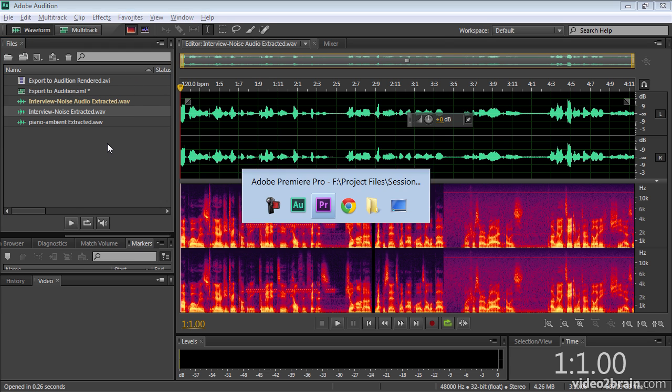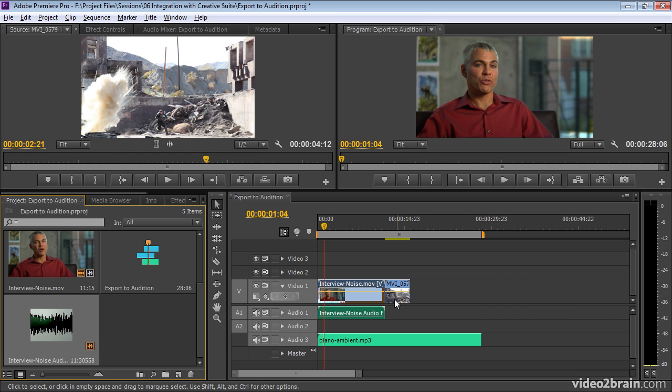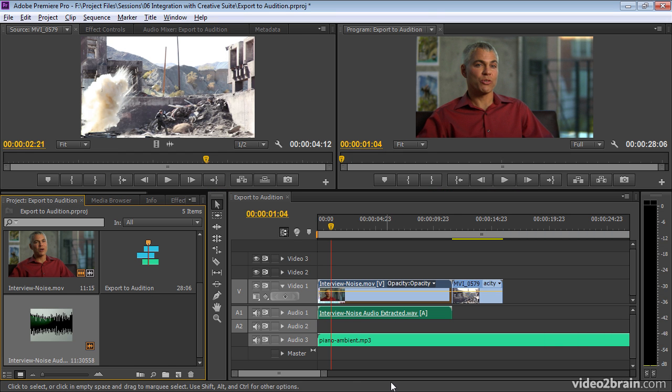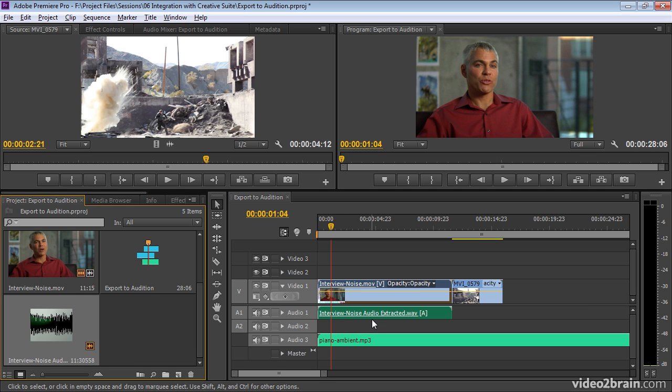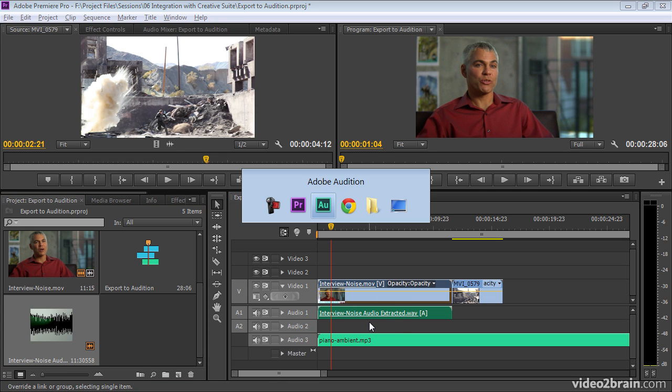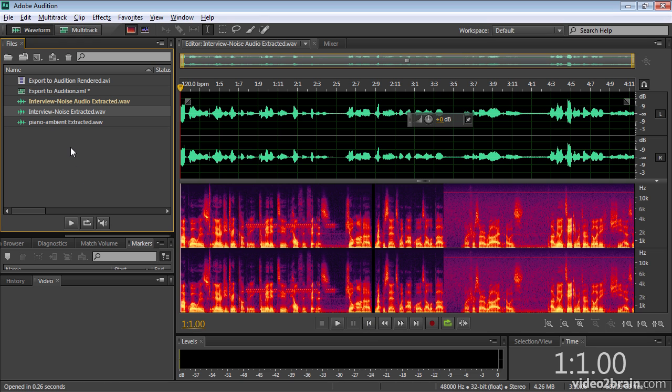And if I toggle back over to Premiere Pro, you can see, once again, this is no longer called Interview Noise Audio. This is now called Interview Noise Audio Extracted. Premiere Pro has copied the file, replaced the original with the copy. And it's the copy that we're working on in Audition.